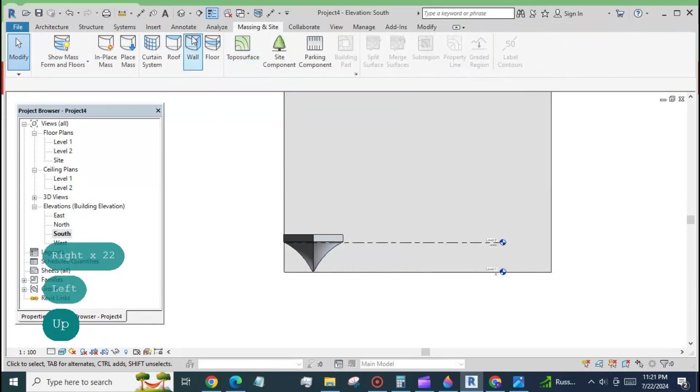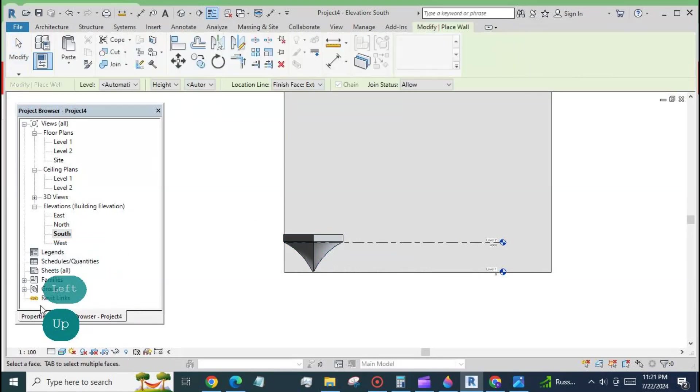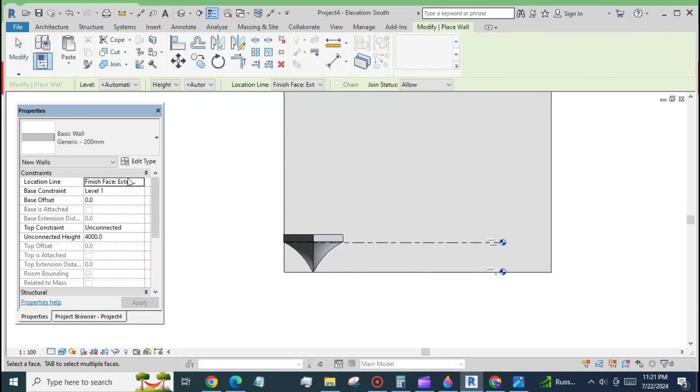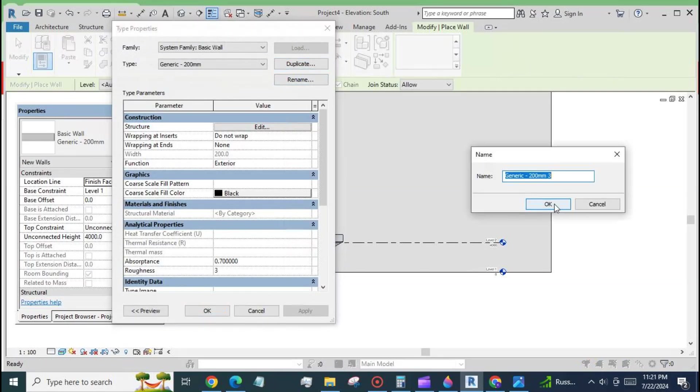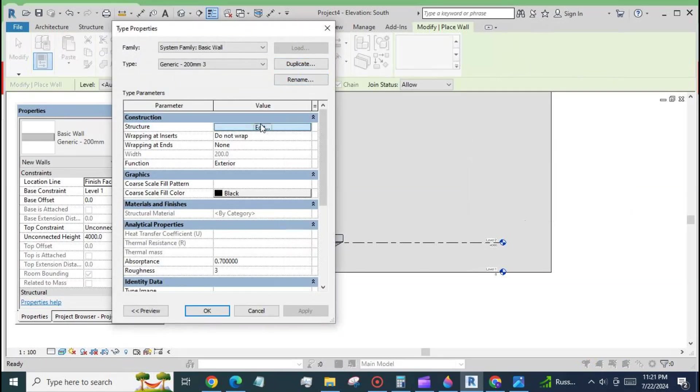Press wall button at the massing and site tab and duplicate again for the wall type to create a separate material for the component.